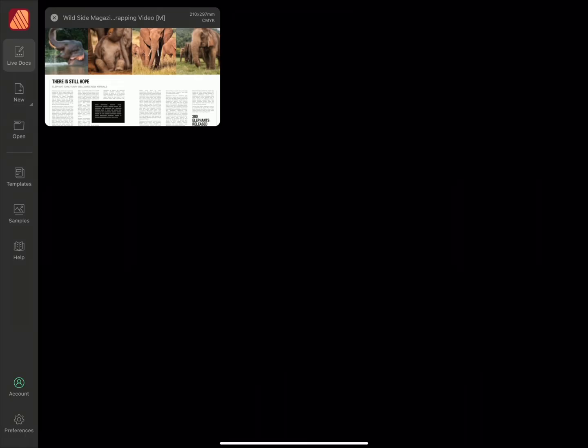In this tutorial, I'm going to show you how to import and place IDML documents in Affinity Publisher 2 for iPad. We're going to look at substituting missing fonts as well as relinking resources.